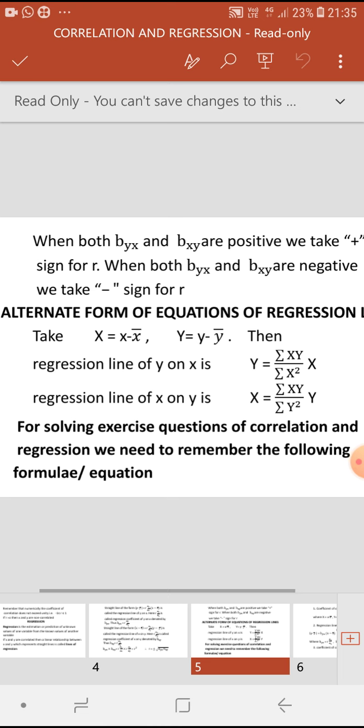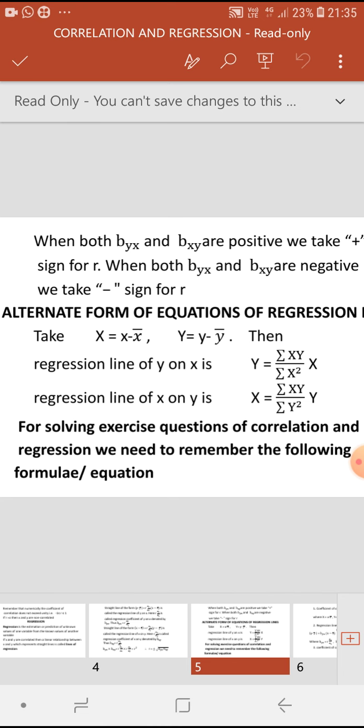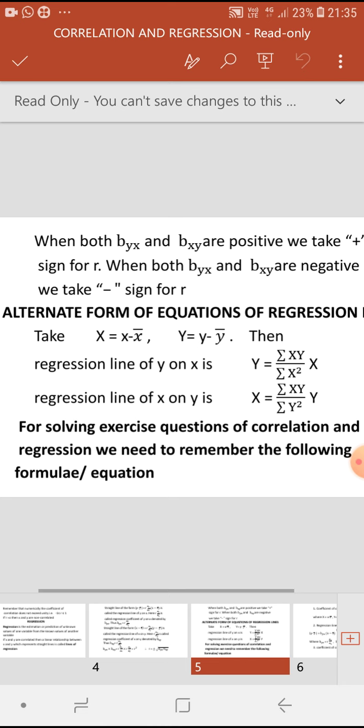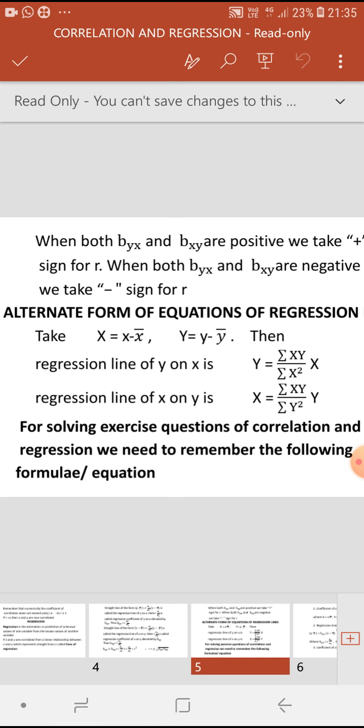We have the alternate form of equations of regression lines. Here also, while using the alternate form, we take capital X = x minus x̄ and capital Y = y minus ȳ. Then the regression line of y on x is: capital Y = (summation XY / summation X²) times capital X.